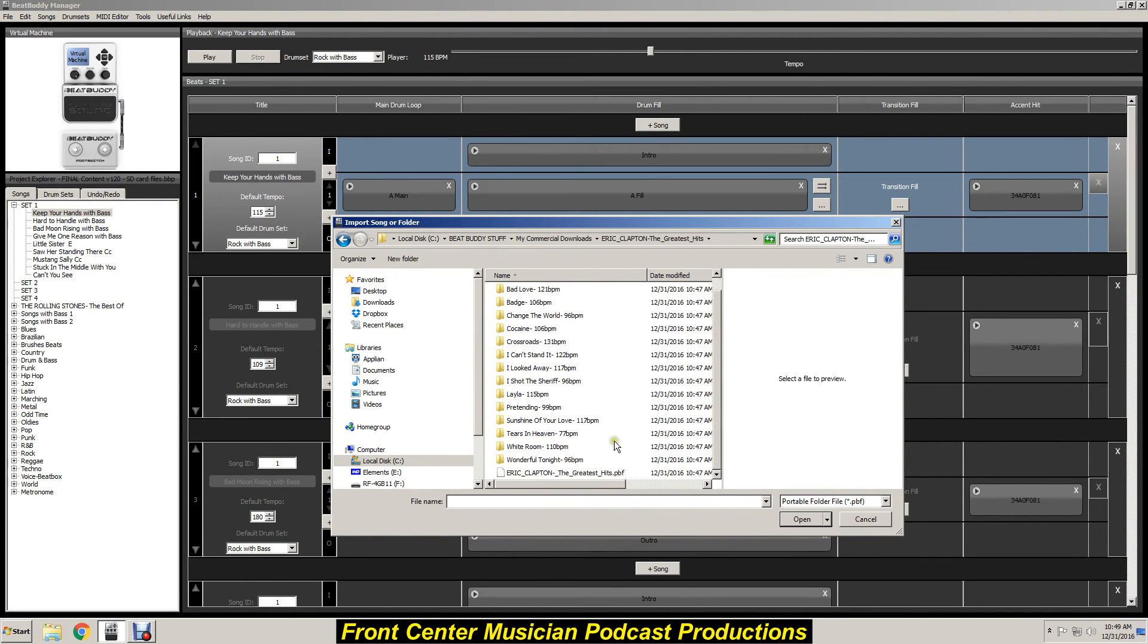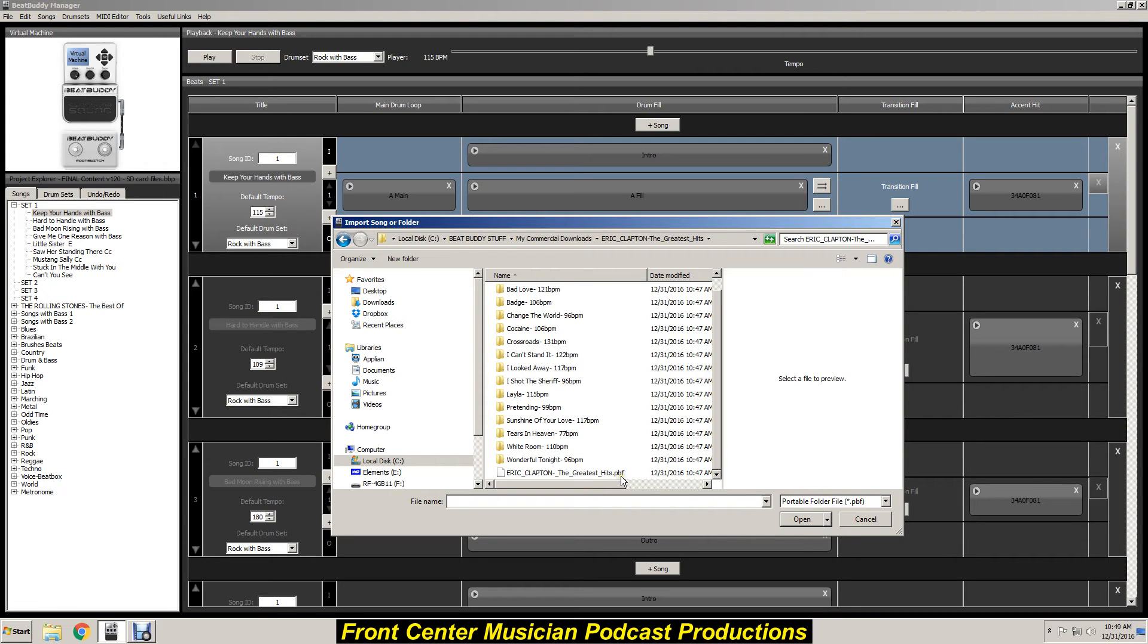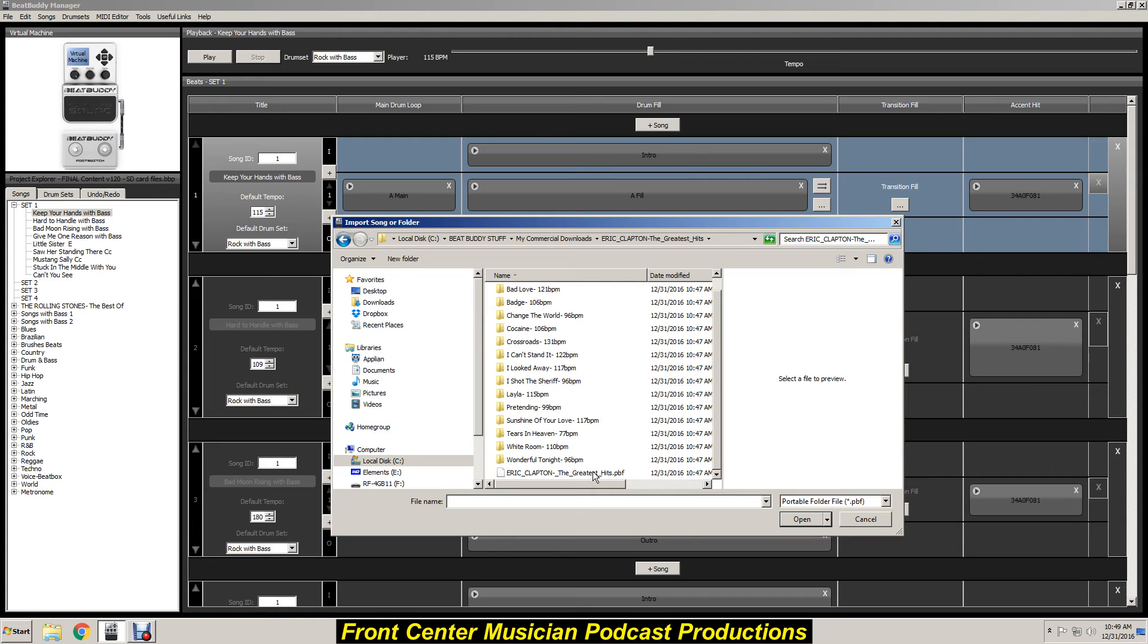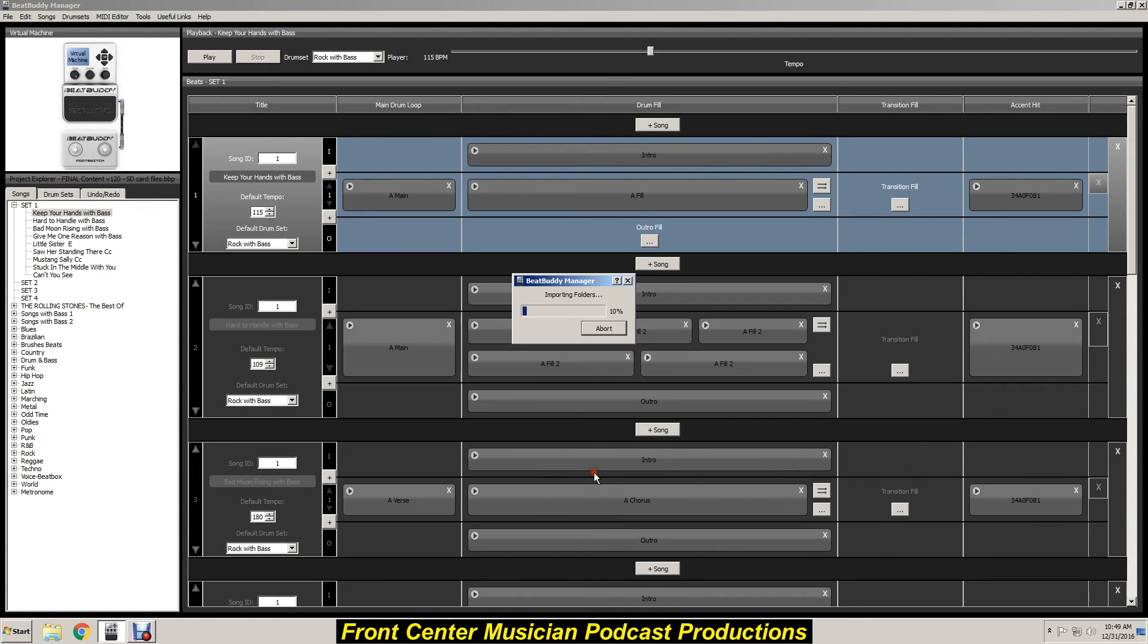And we're going to scroll down and we want to go to this file right here, Eric Clapton the Greatest Hits .pbf. You don't want to individually load these up. You want to be able to load these up as a folder that's going to show up on your BeatBuddy pedal. So we'll click on the .pbf file.